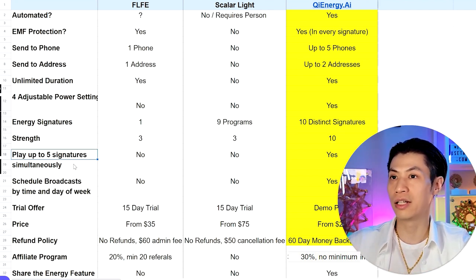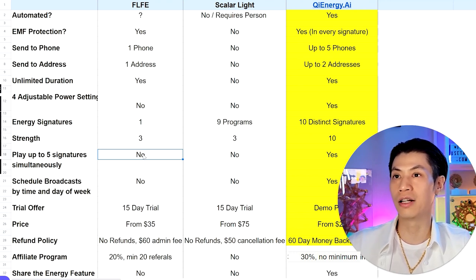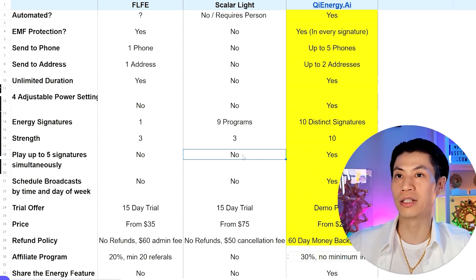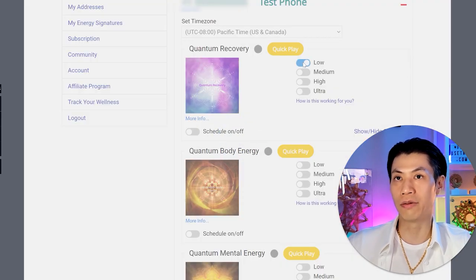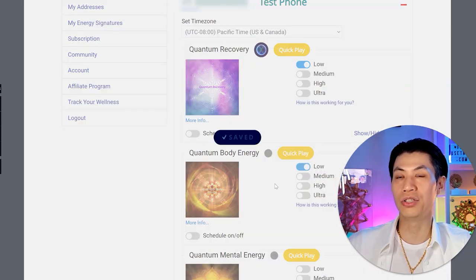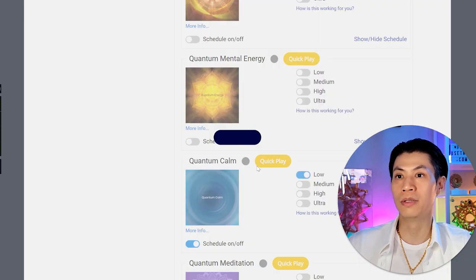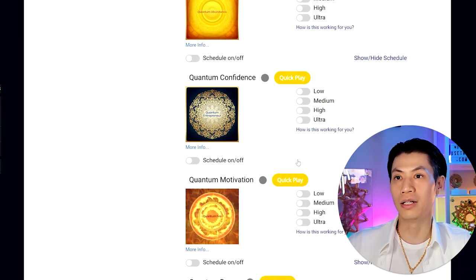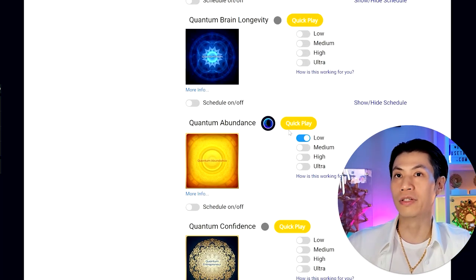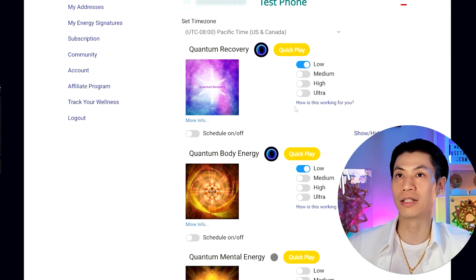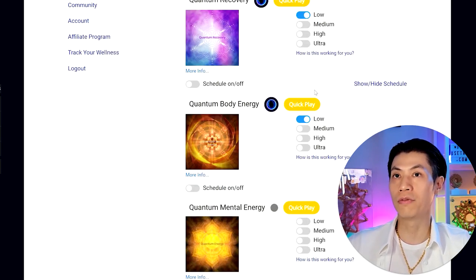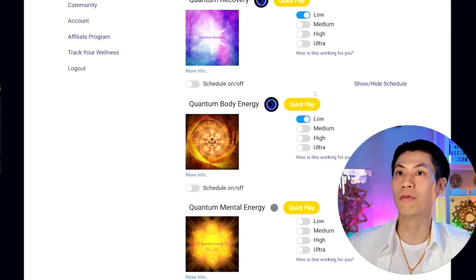Playing multiple signatures at the same time: FLFE has only one signature, so this is not applicable. Scalar Light requires you to buy programs separately. With Qi Energy AI, you can select up to five different signatures to broadcast simultaneously. For example, you can combine Quantum Recovery, Quantum Body Energy, Quantum Calm, Quantum Abundance, and Quantum Motivation — all five broadcasting at the same time to your phone number or address.